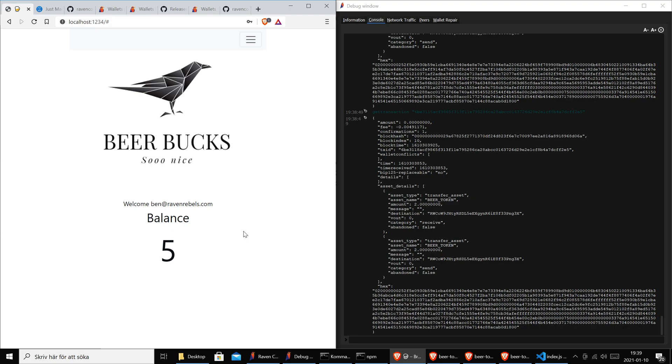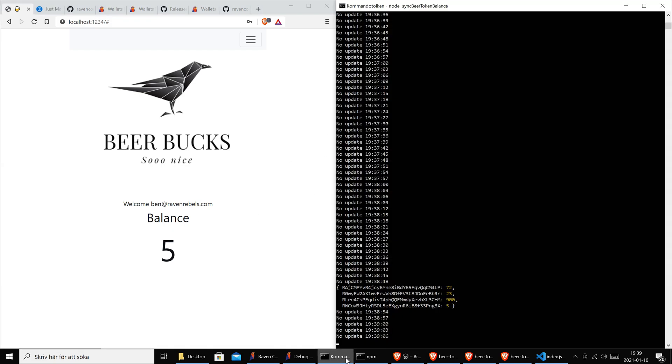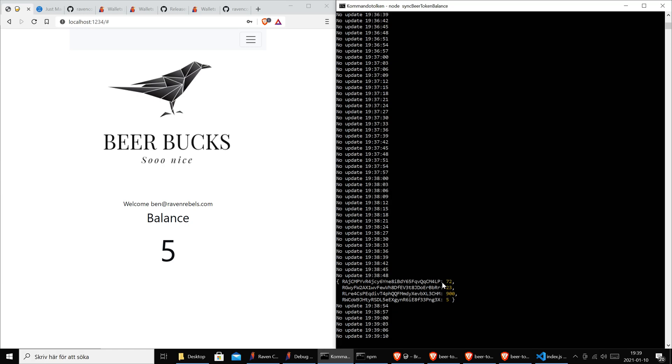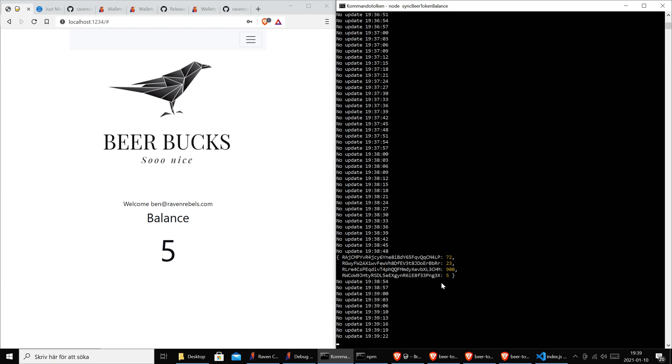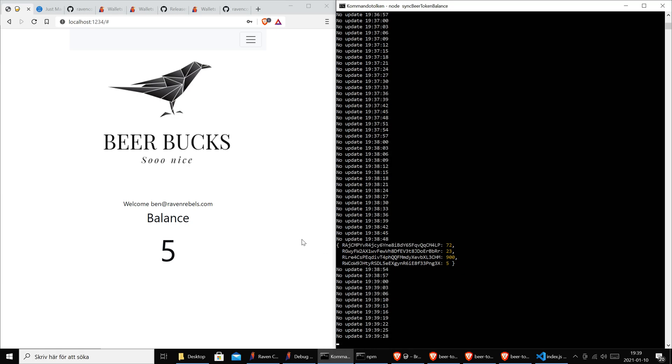We used our Node.js script which listens to changes and in this case it noticed that there have been changes so it updated Firebase and Firebase updated the client. Very nice. It's kind of fast even though we do everything on the blockchain.